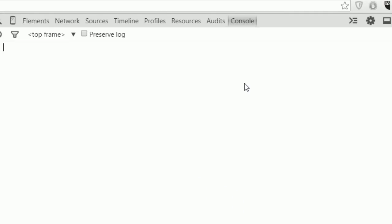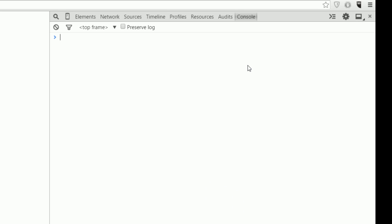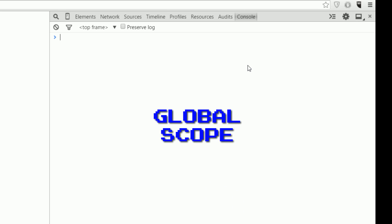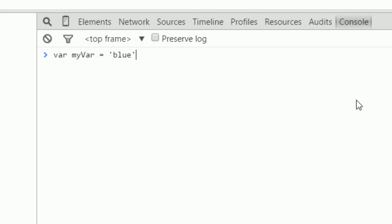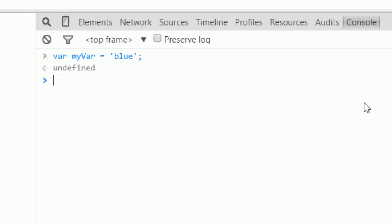The first scope is called the global scope. Global scope is available anywhere, and if I just define a variable just like this, I'll say var myVar equals blue. If I type myVar, I get blue.